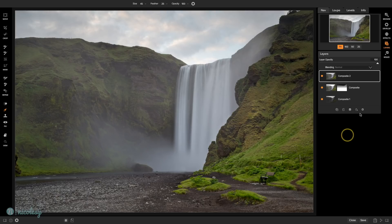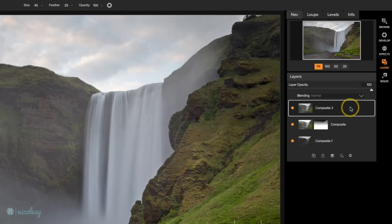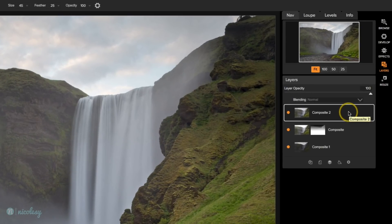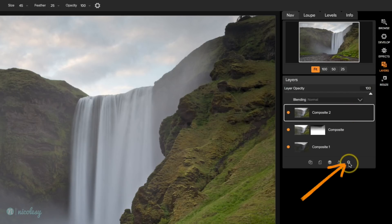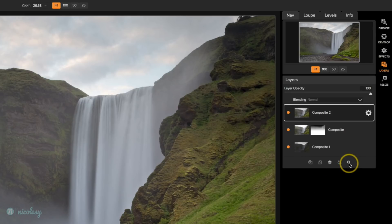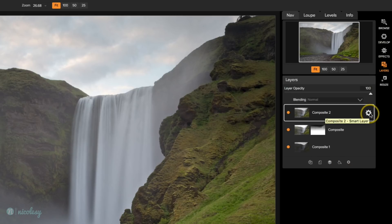I have my composite image ready to go here, but I would like to create an edit that is re-editable — in other words, I want to be able to make changes to it after I finish in Effects and go back into Layers. To do that, I click the little gear icon at the bottom, which will convert that layer into a smart layer. Now I have a gear icon on the right and I'm ready to make more edits. So I'll click on Effects in the module selector.